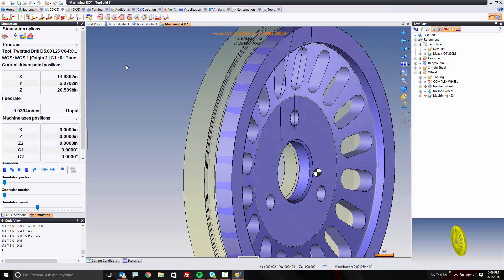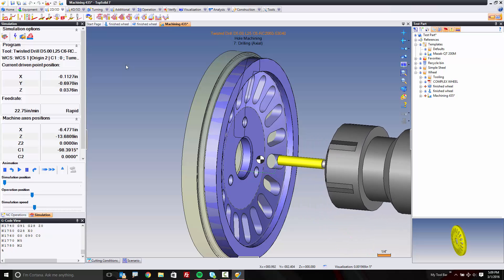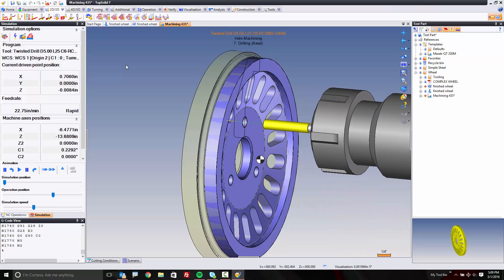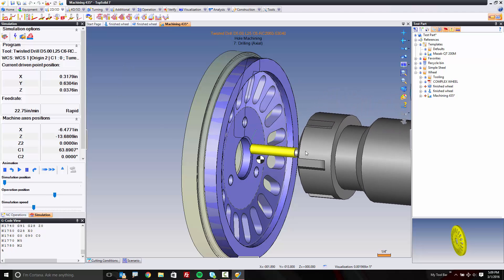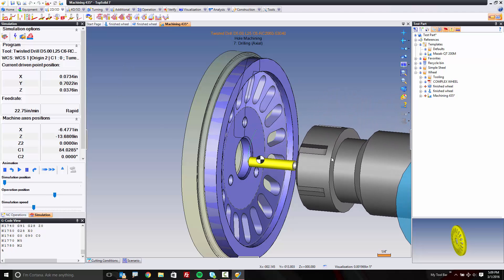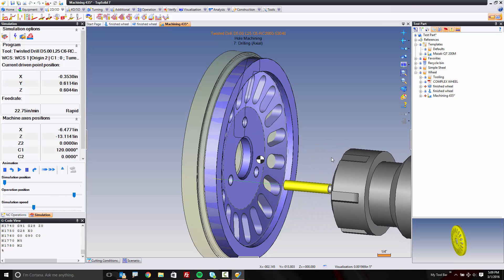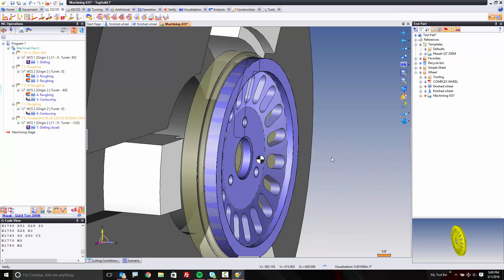So if I validate this, you're going to see that tool come in, and you can see we're even simulating the pecking. Now, because I don't have machine simulation turned on, it's showing the tool is rotating in this case. But that's just to illustrate that this is indeed a C-axis cut. I'll show this with the C-axis in a little bit.